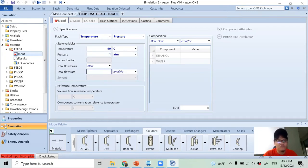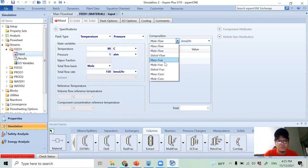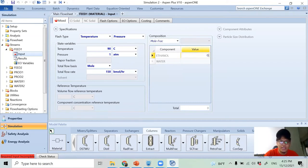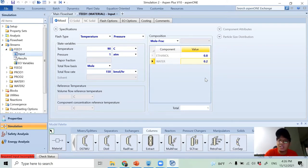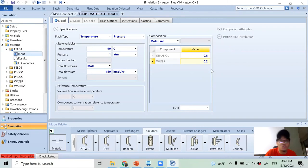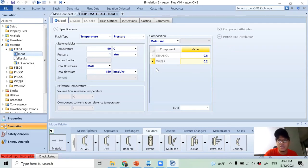Double-clicking the feed stream: the feed enters at 90°C and 1 atm, with a molar flow of 150 kmol/hr. The composition is 80 mol% ethanol and 20 mol% water, representing a typical output from an ethanol production process such as fermentation of corn, as common in the United States.